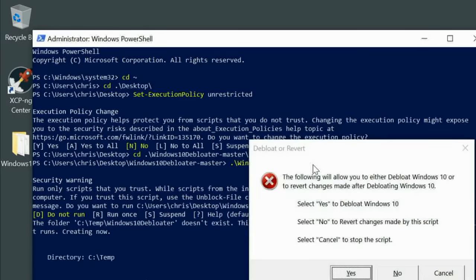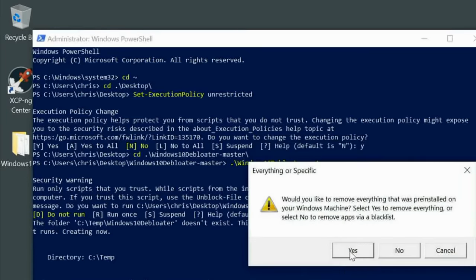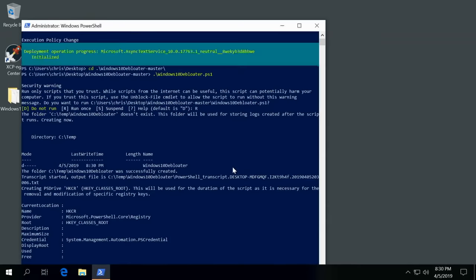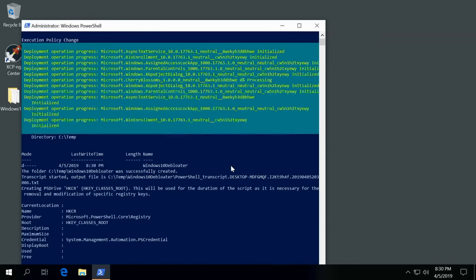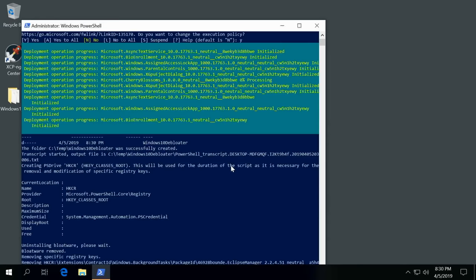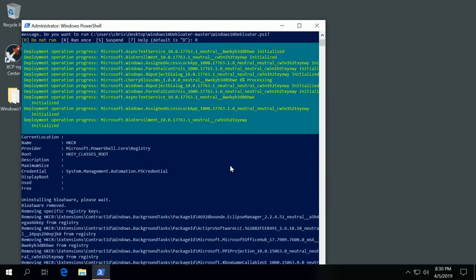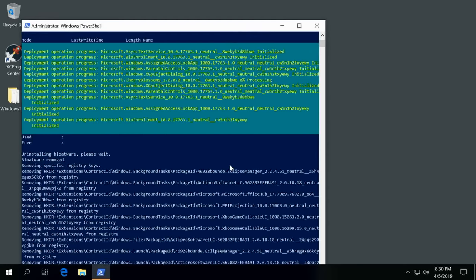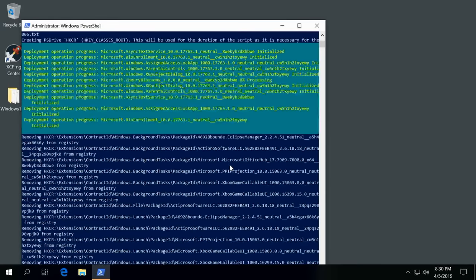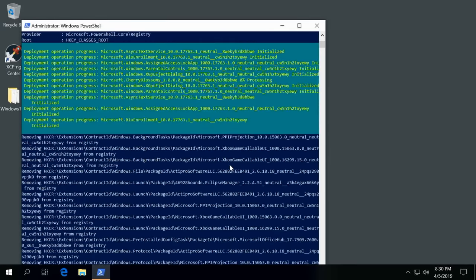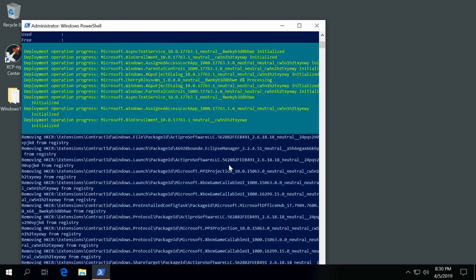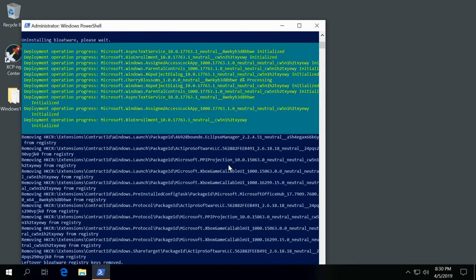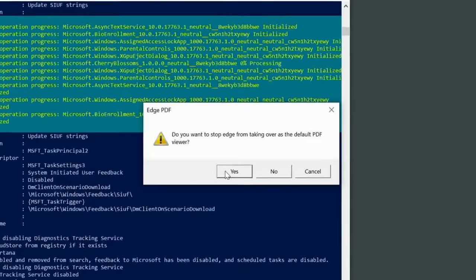And then it goes through and gives you a prompt, and we say yes, debloat Windows 10. Yes, remove everything pre-installed. This is all the applications. A couple applications are left behind like the Microsoft Store and the calculator, but most things are removed, which is good. And you will need to rerun this script when you do a major update on Windows 10 because most of this crap gets reinstalled and it definitely bloats your system.